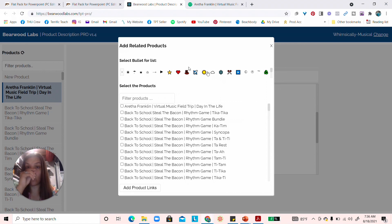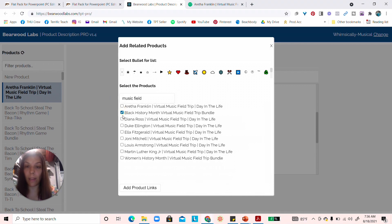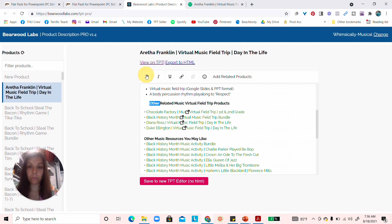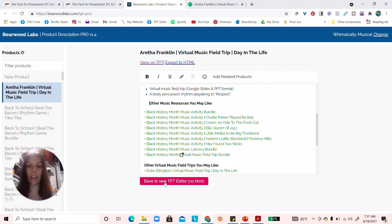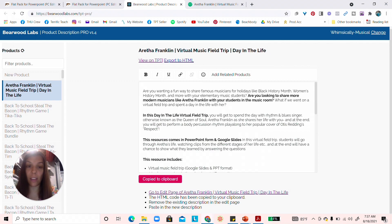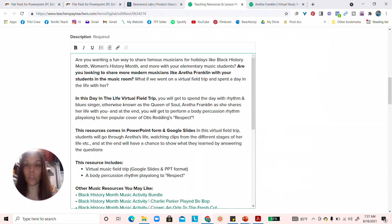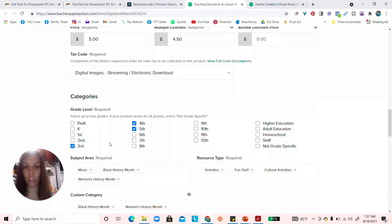Let's say I don't have any related products yet — I click 'Add Related Products.' Since this is a virtual music field trip, I add my other virtual field trips: Black History Month, Diana Duke, and others. I can rename the section — for example, 'Other Related Music Virtual Field Trip Products' — and bold it. Then I click 'Save to New TPT Editor,' which copies everything to my clipboard, takes me directly to the product edit page, and I paste it in.